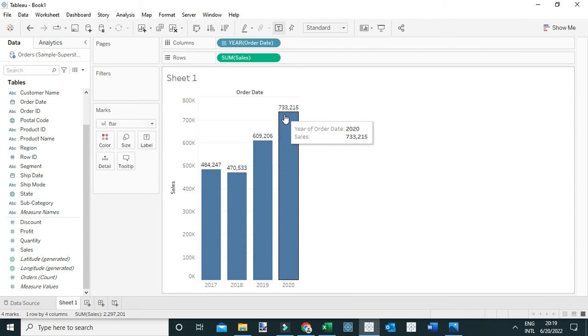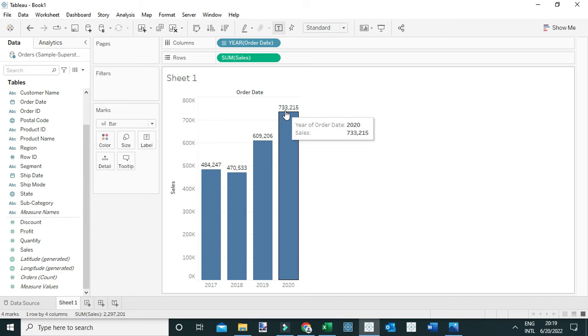From this view I can see the total sales generated in the year 2020 was $733,215. But remember, our interest is the sales for a specific region—in this case, the East region.